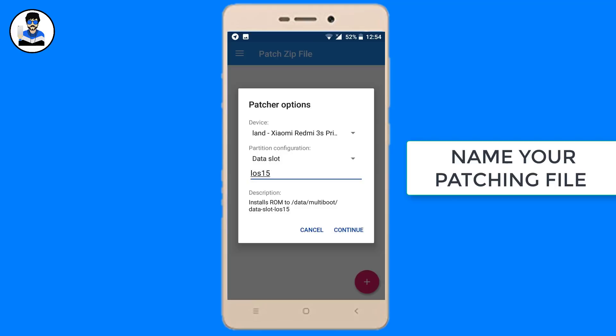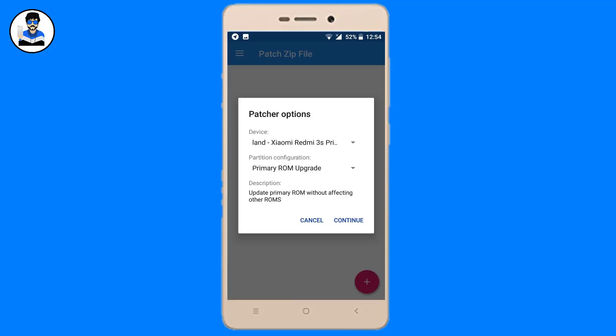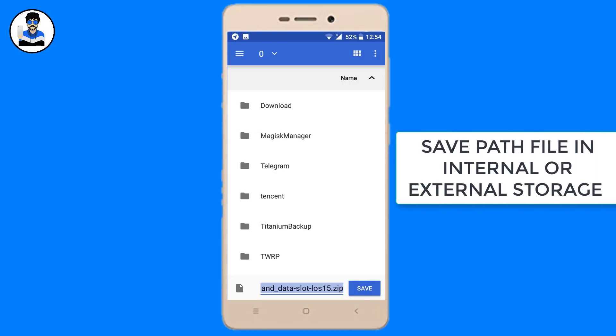Then you have to patch the ROM and GAPPS or other files. Then you can save your patch file in internal or external storage.